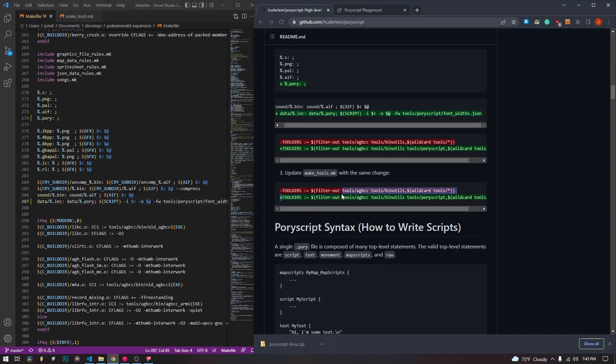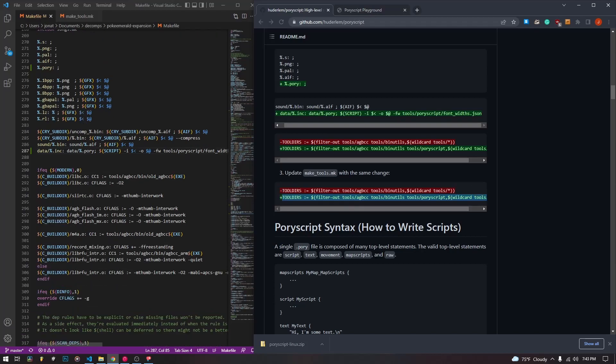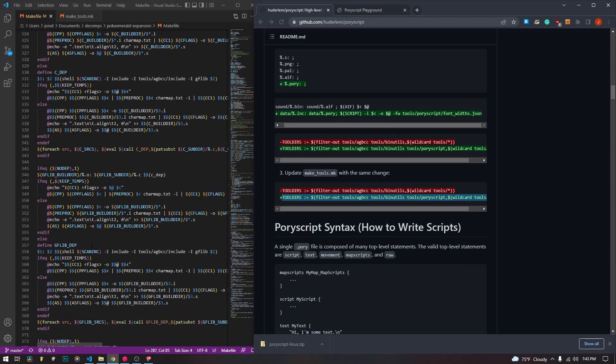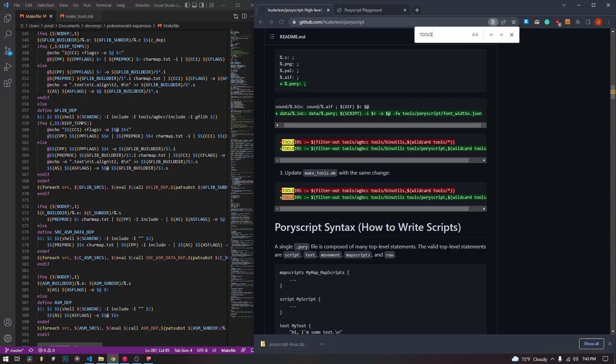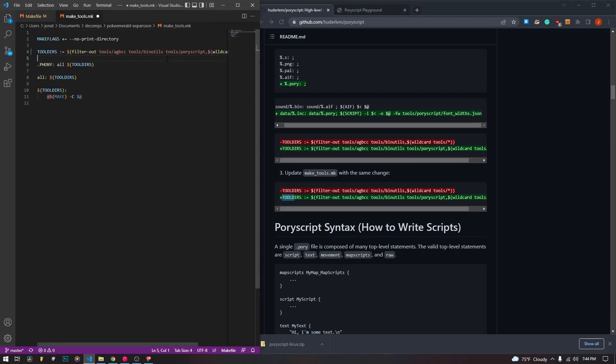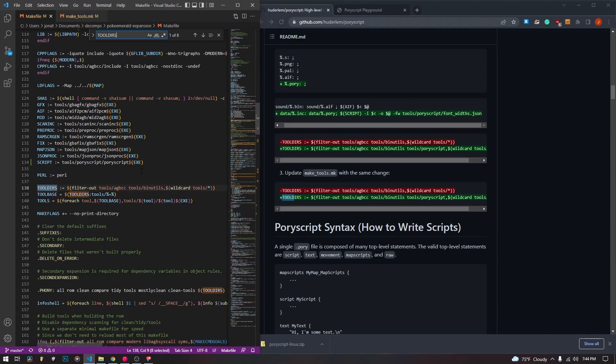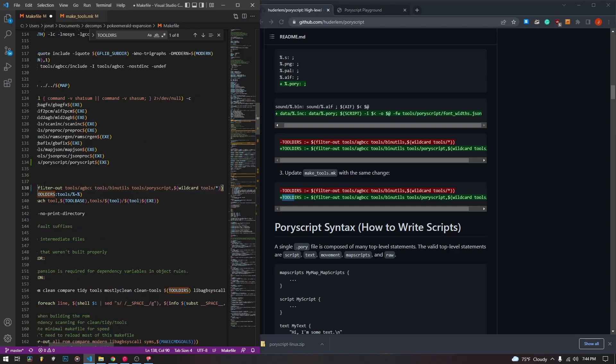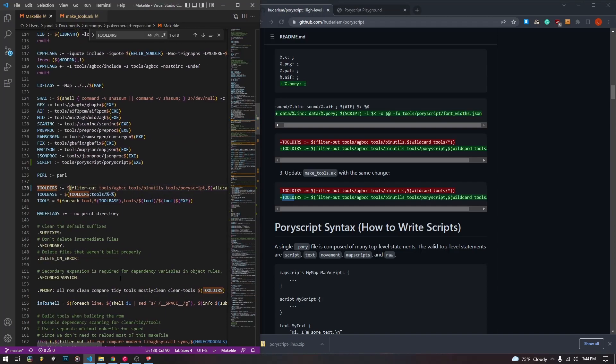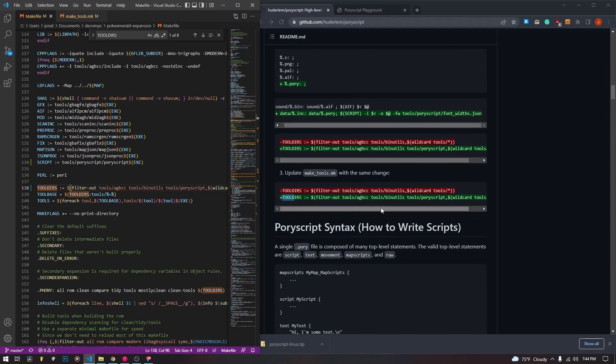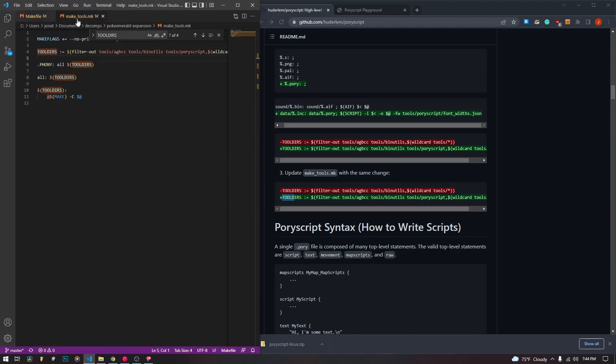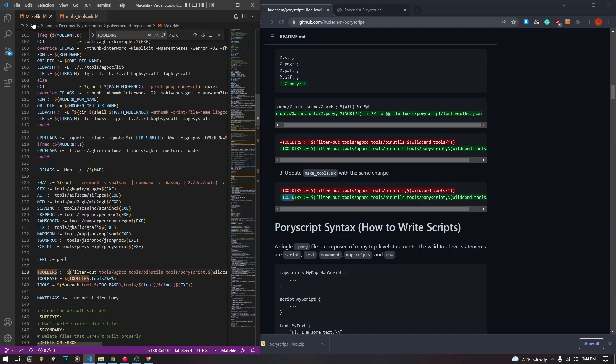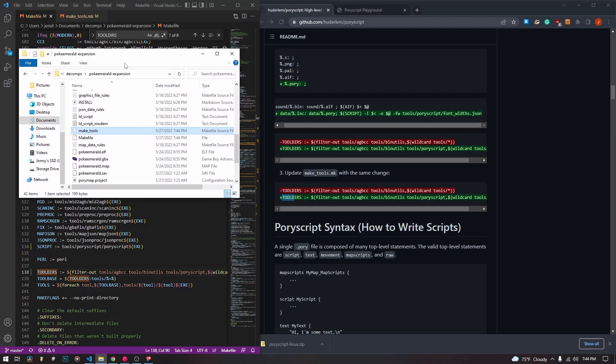And lastly, we are going to change the tool directory, what it looks for when it's compiling. So we are going to, this one is in the make tool directory. Oh, actually, we have to do them both. That is why I'm confused. So make sure to replace that in both files. So now we have added all of these changes. So now we can compile our pori script files into dot ink files so that our game can read them.